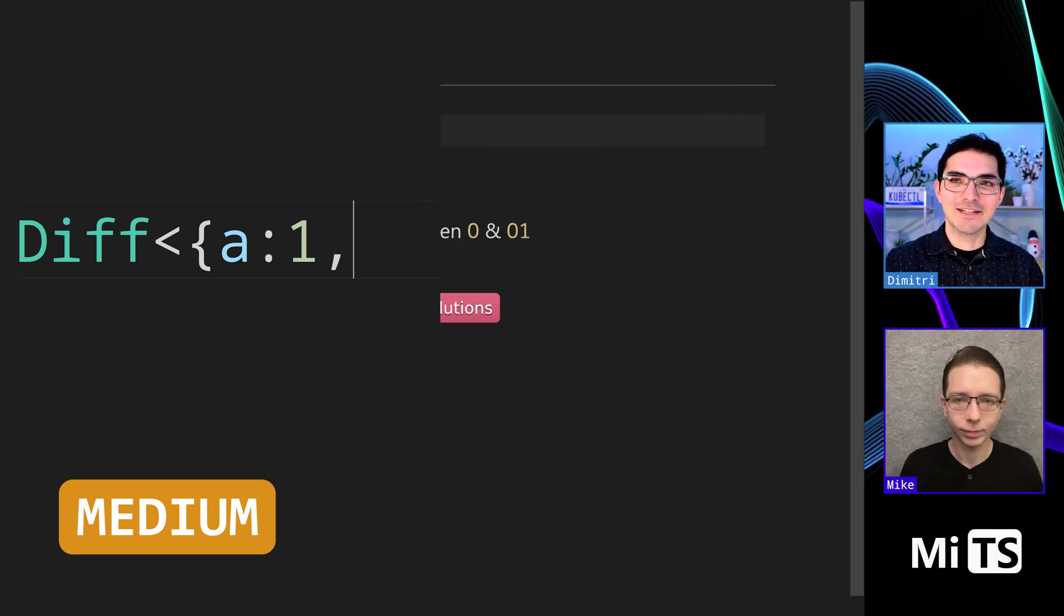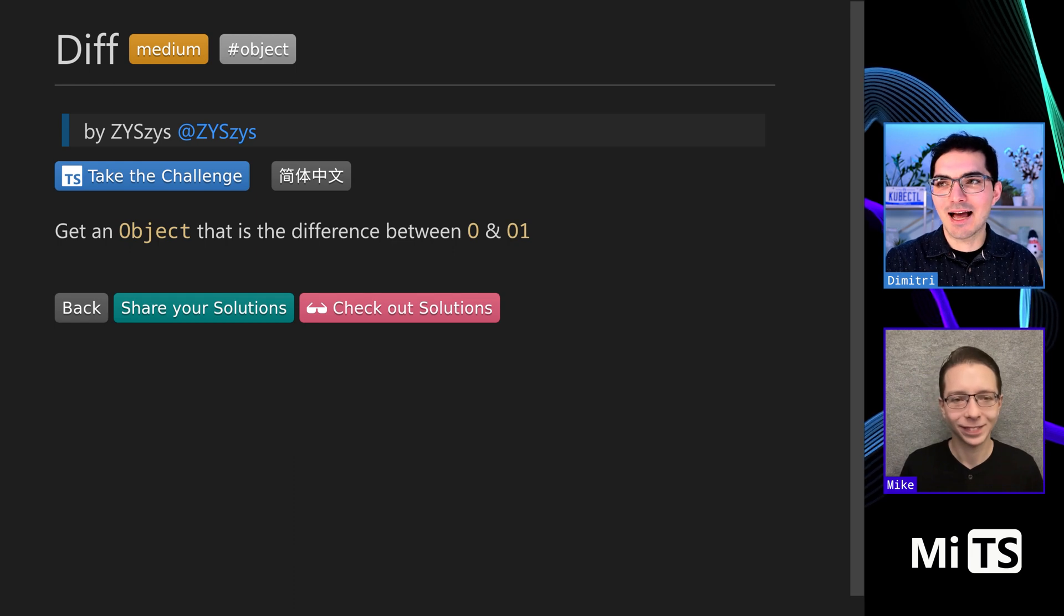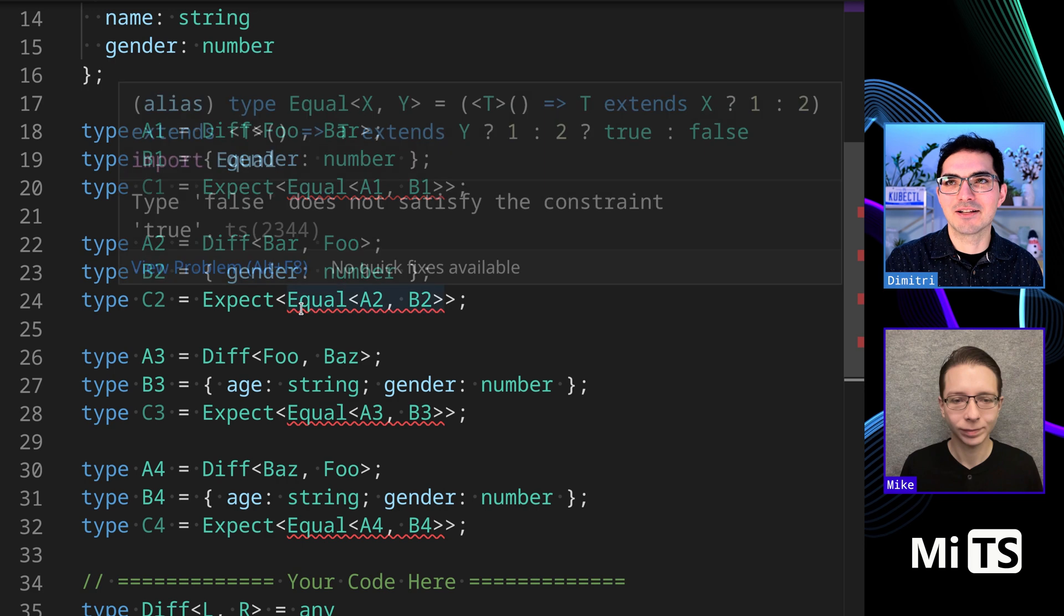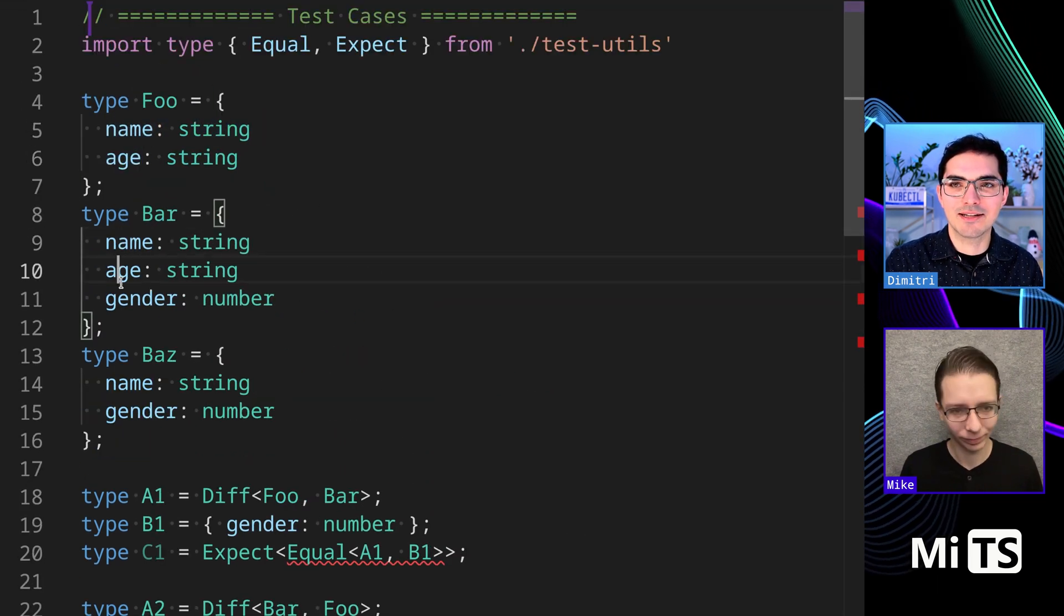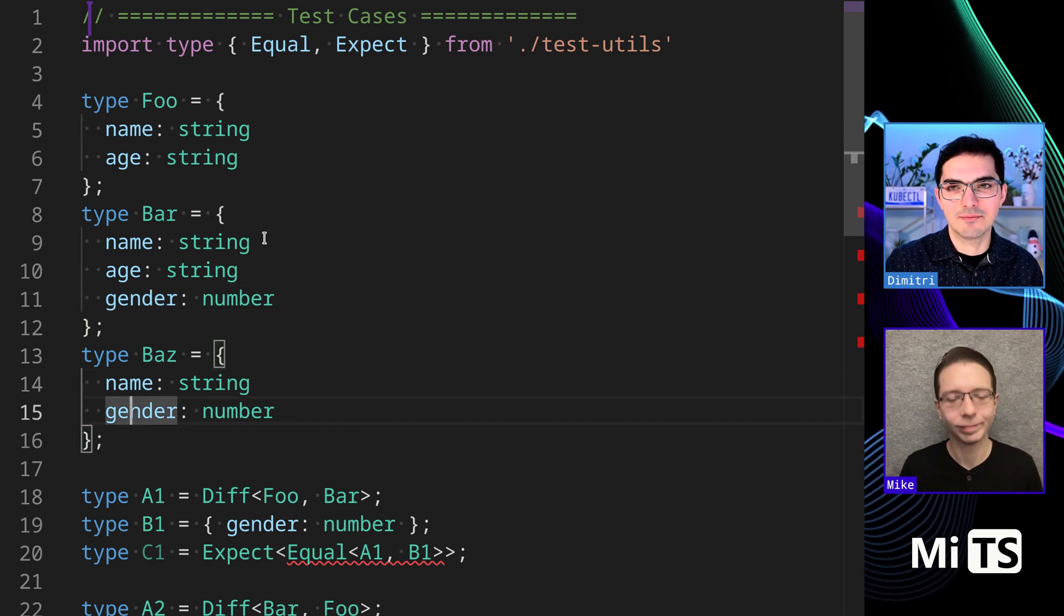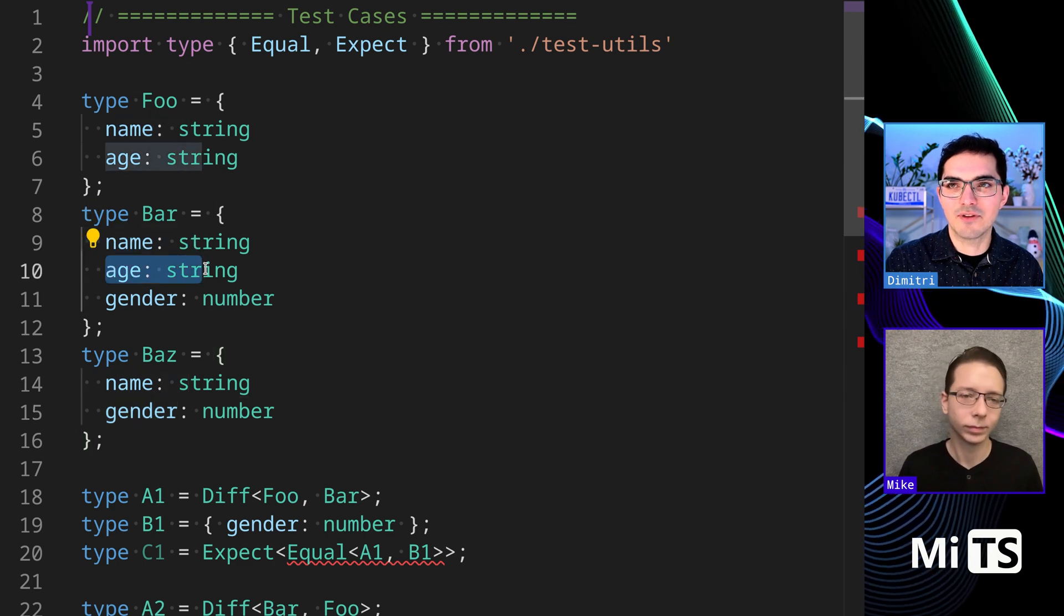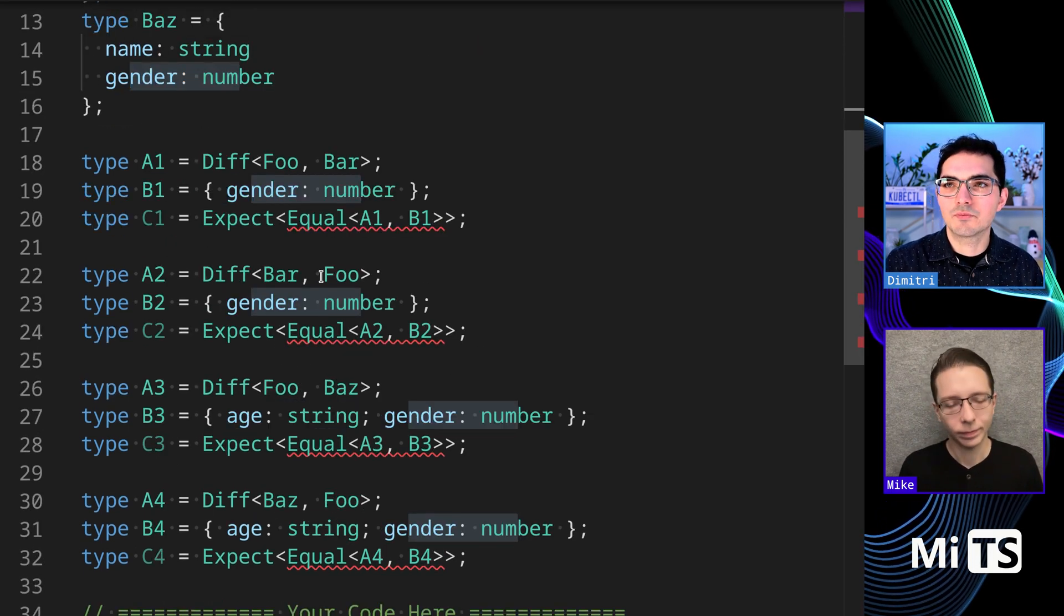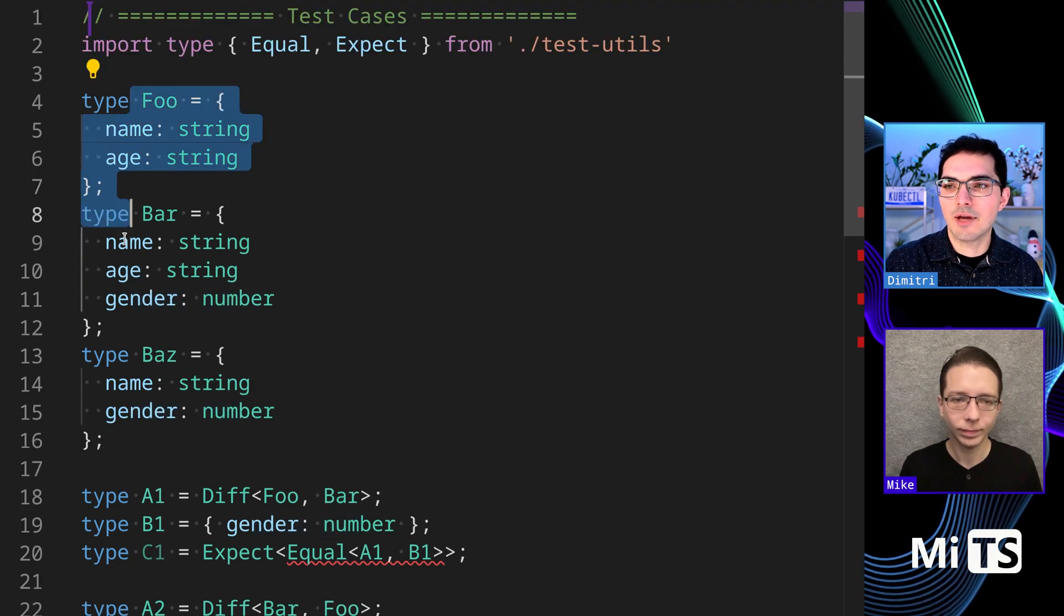We just did merge. Diff is kind of similar to merge - it's basically taking an object and showing the difference between the two. Actually this description is out of date, so let's go take the challenge and see the tests. We have Foo, Bar, and Baz. Foo has name and age, Bar has name age and gender, Baz has name and gender. Notice that the values of name are all string, the values of age are all string, and the values of gender are all numbers, so there's no conflicts at least in this case.